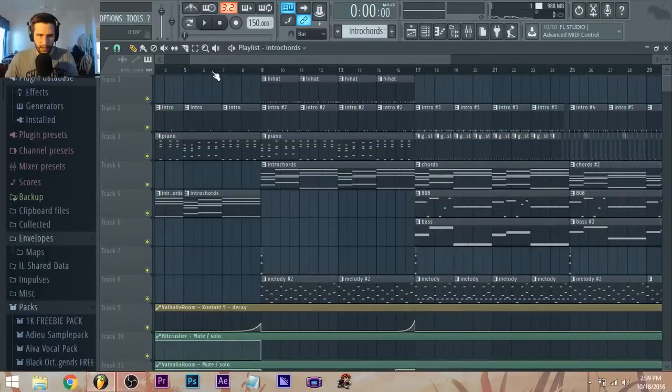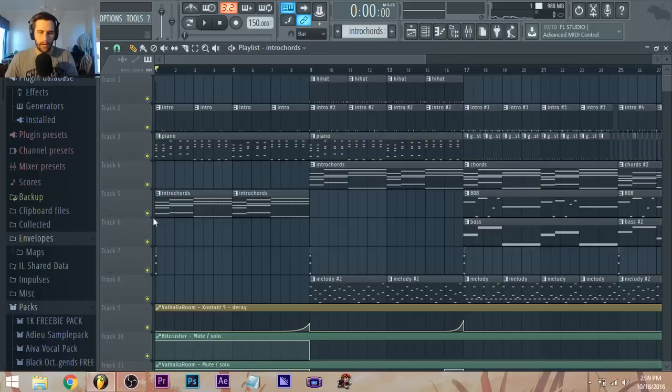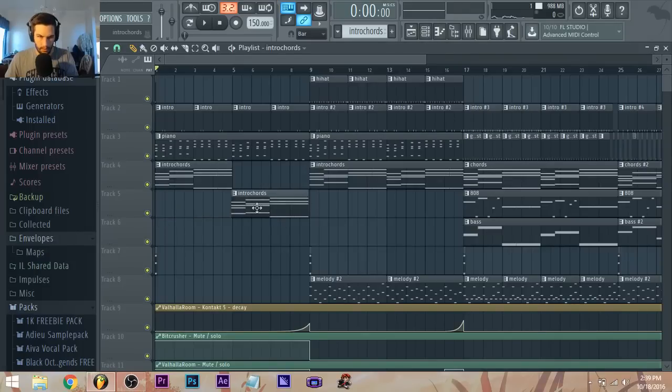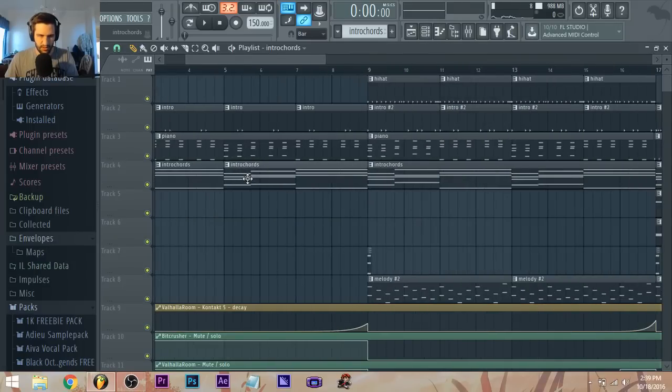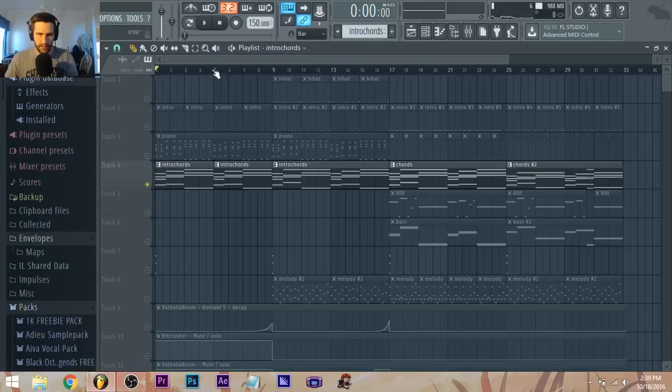Hey, what's up guys, Zeke here. Someone wanted to know how I did the chords in the future bass thing I'm working on.